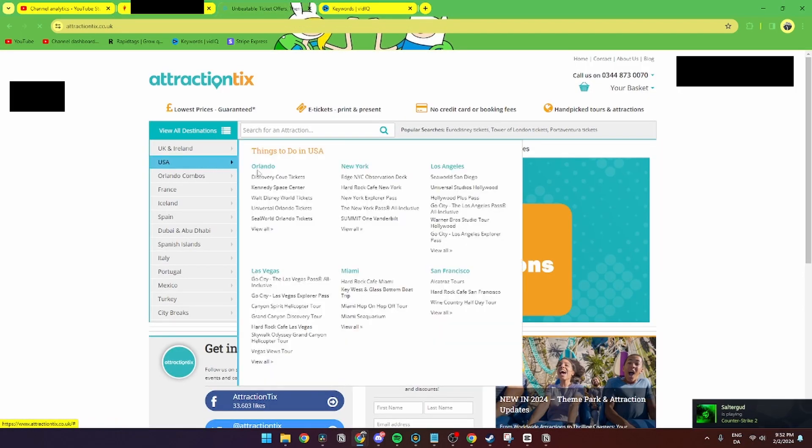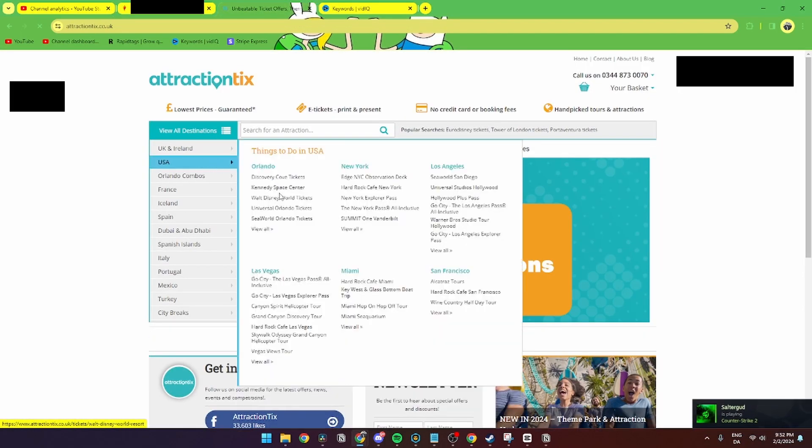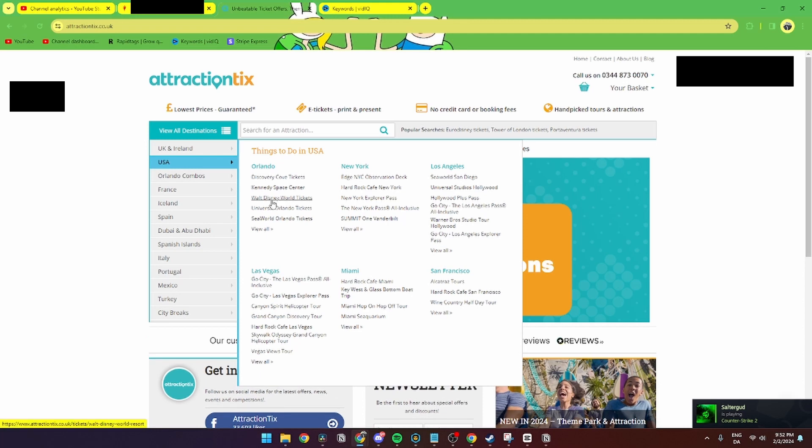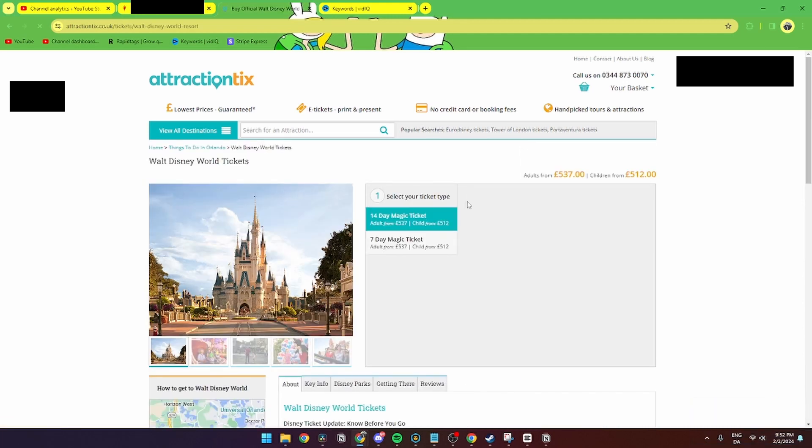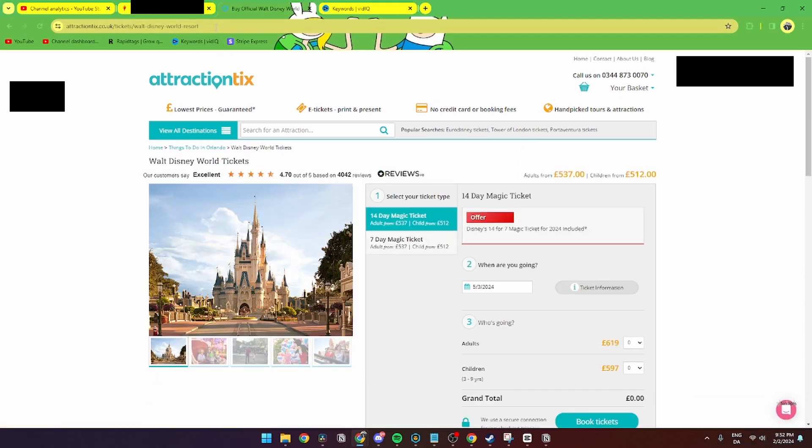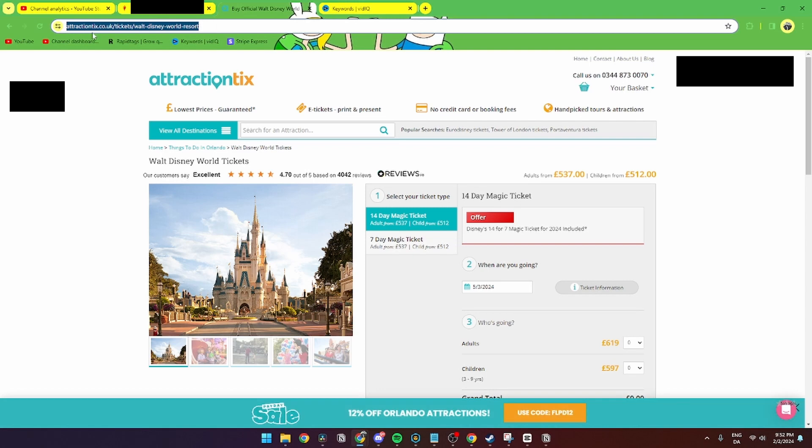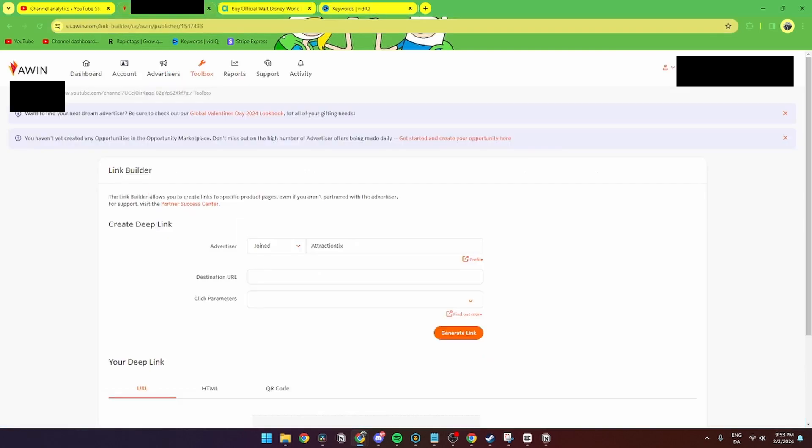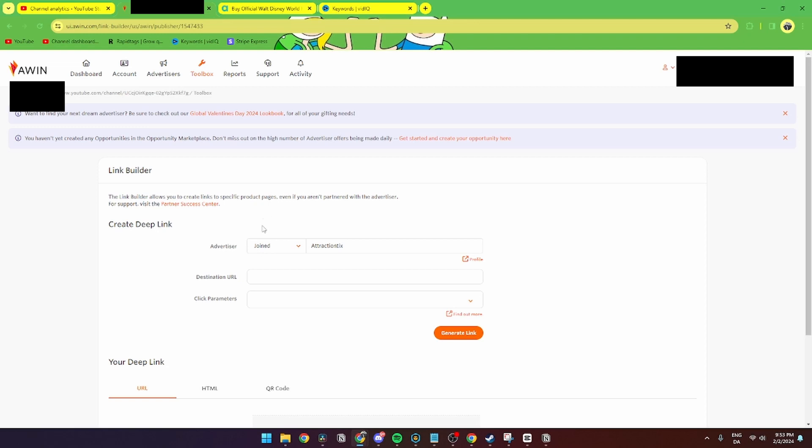is this. Then you just need to find something. Let's just take the Walt Disney World here. And then from here you need to go up to the URL and copy it and go into the Awin link toolbox again